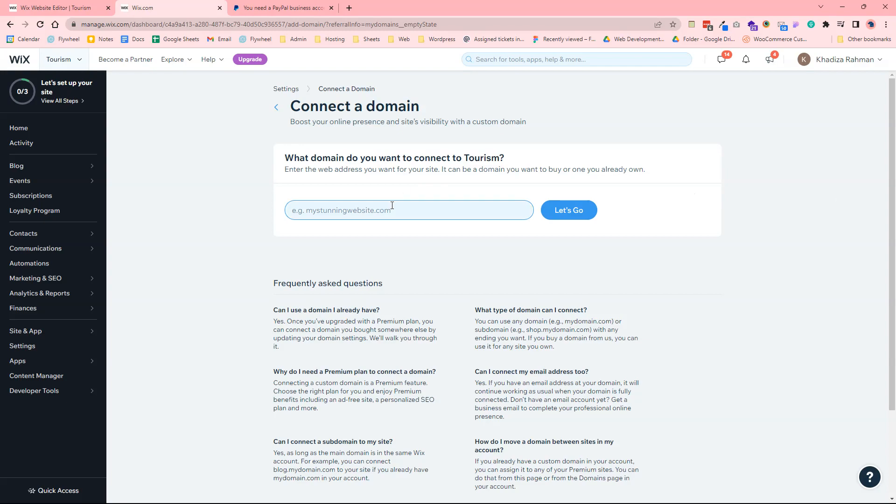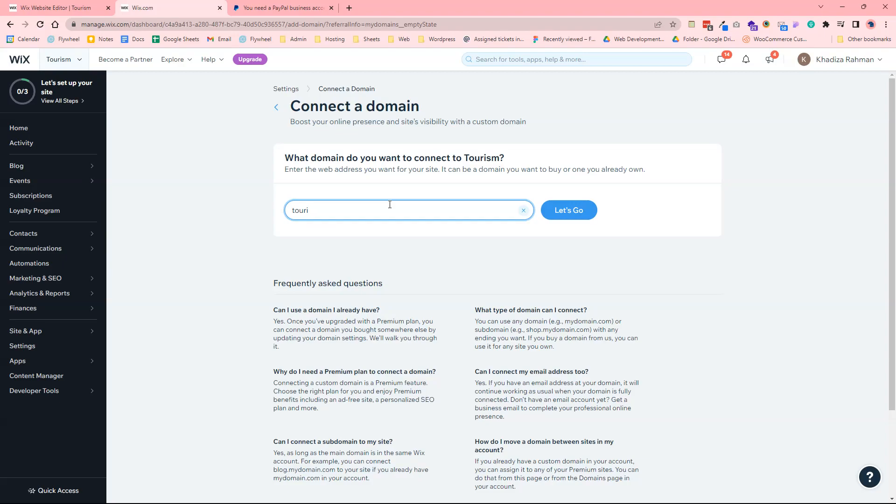And you want to select the domain that you want. So if you don't already have one then you just look for a domain that suits you, and if you have one you would just search for the domain name that you already own. For example we'll call this tourism.